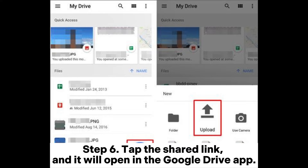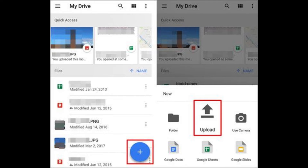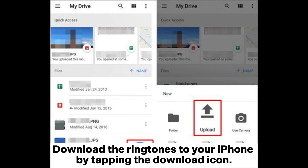Step six: tap the shared link and it will open in the Google Drive app. Download the ringtones to your iPhone by tapping the download icon.